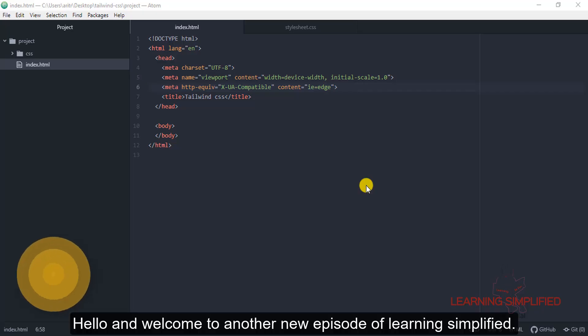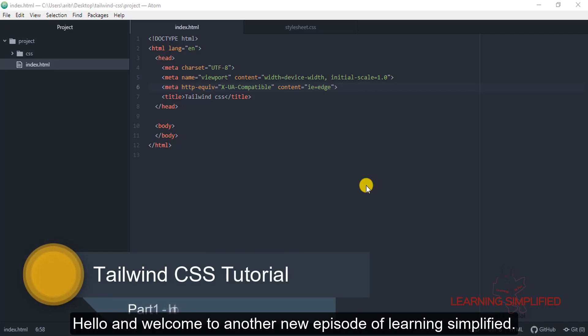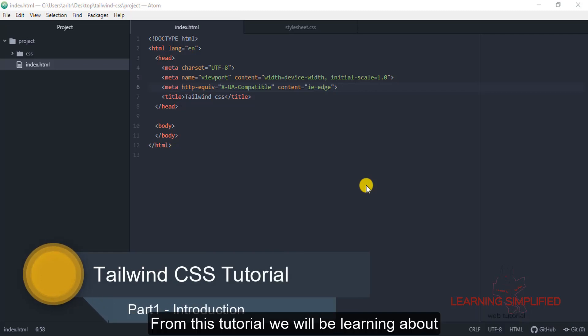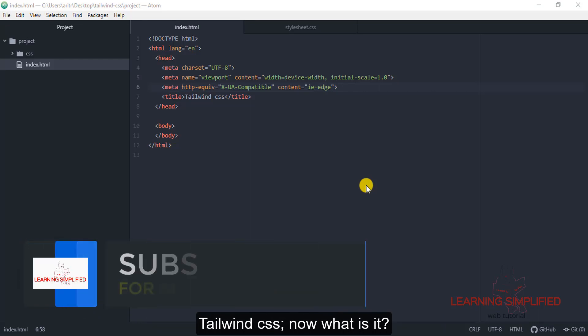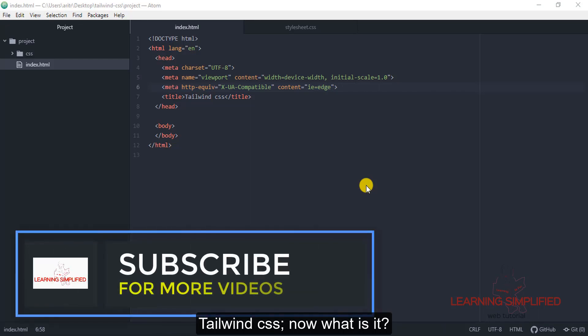Hello and welcome to another new episode of Learning Simplified. From this tutorial we will be learning about Tailwind CSS. Now what is this Tailwind CSS?